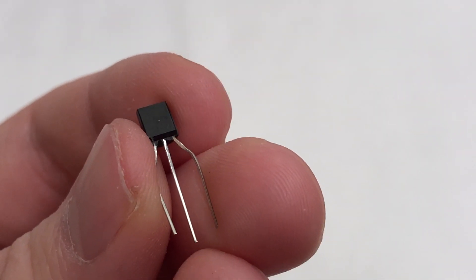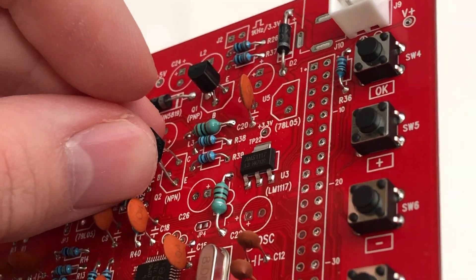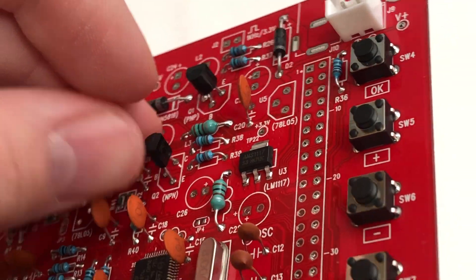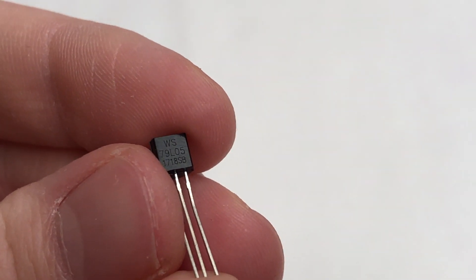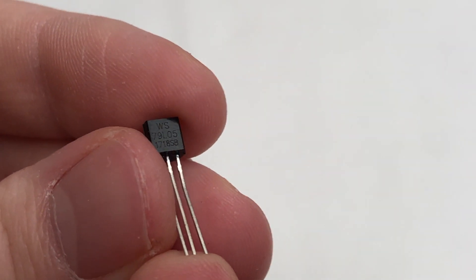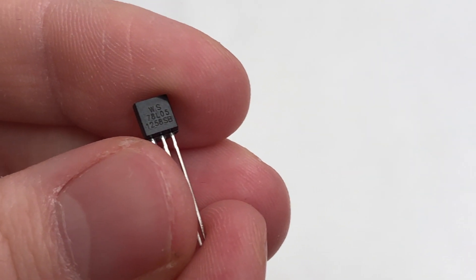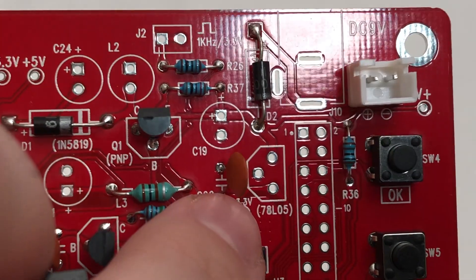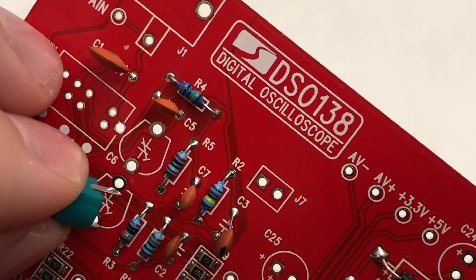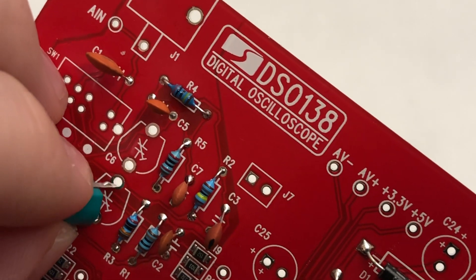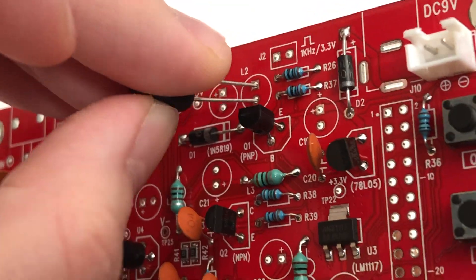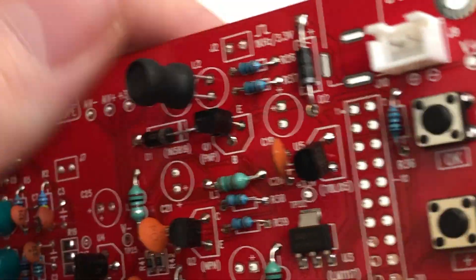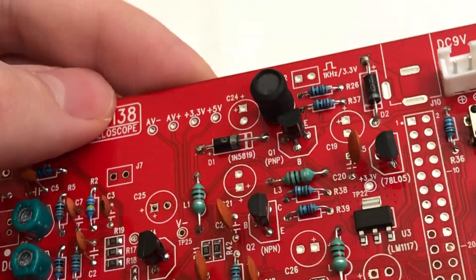Simply bend the legs a little bit and solder them in place then proceed with the regulators. The 79L05 is the first and 78L05 is the second regulator. Add the capacitor trimmers afterwards. Followed by the power inductor. Both parts are not polarized.